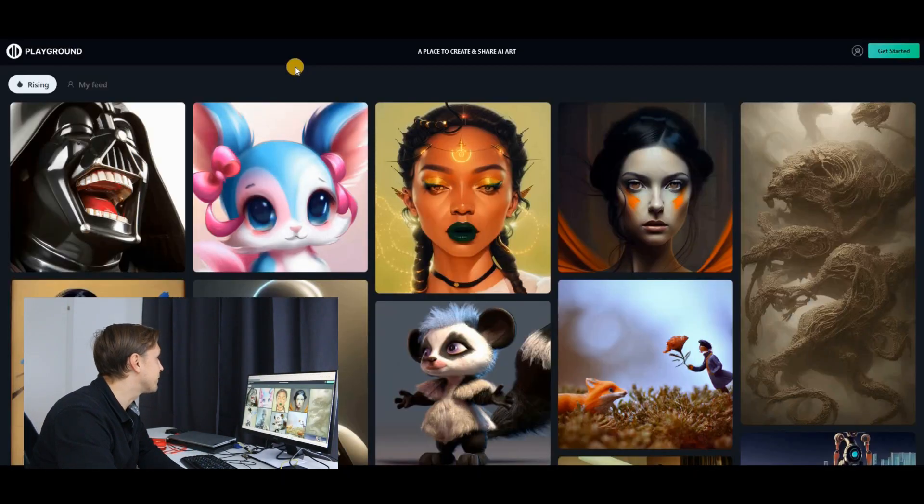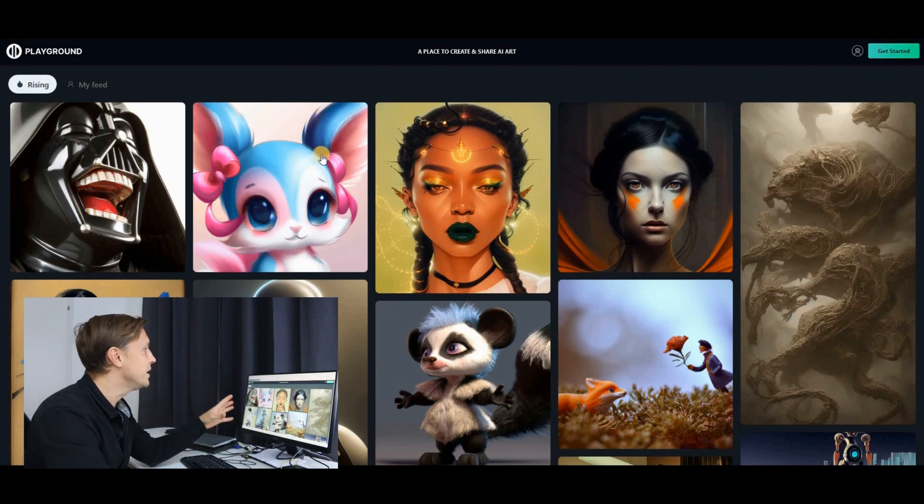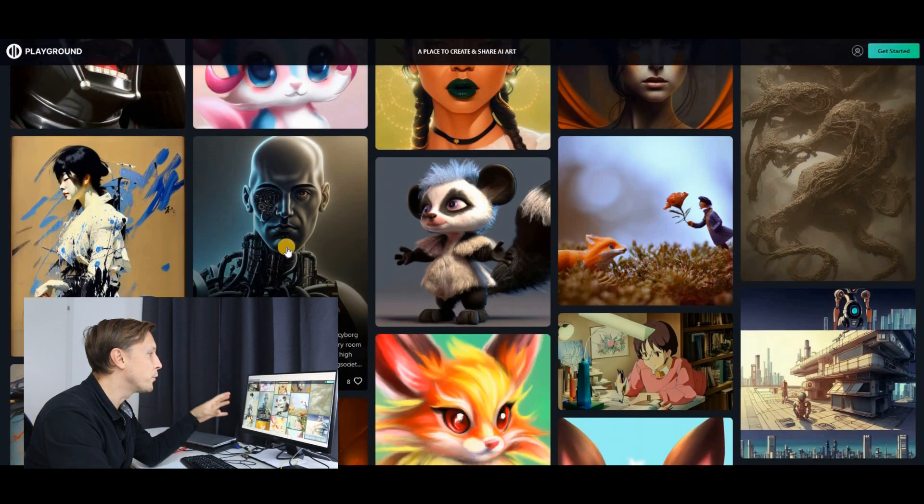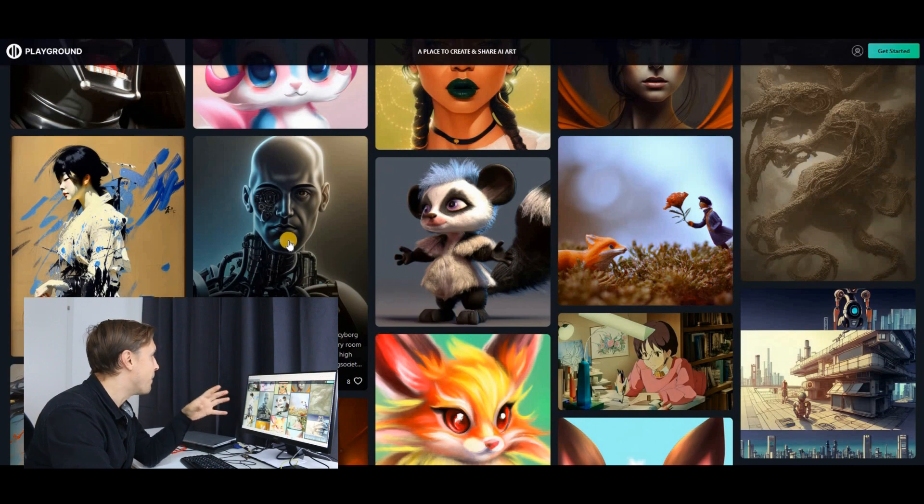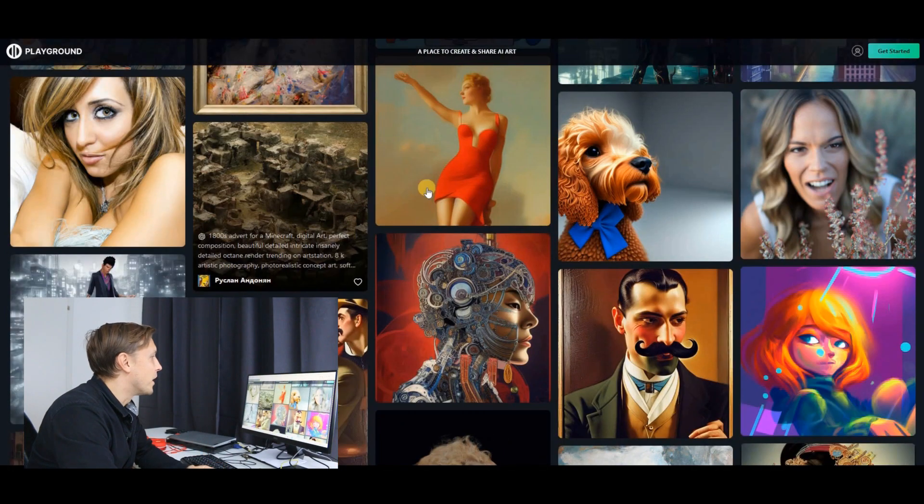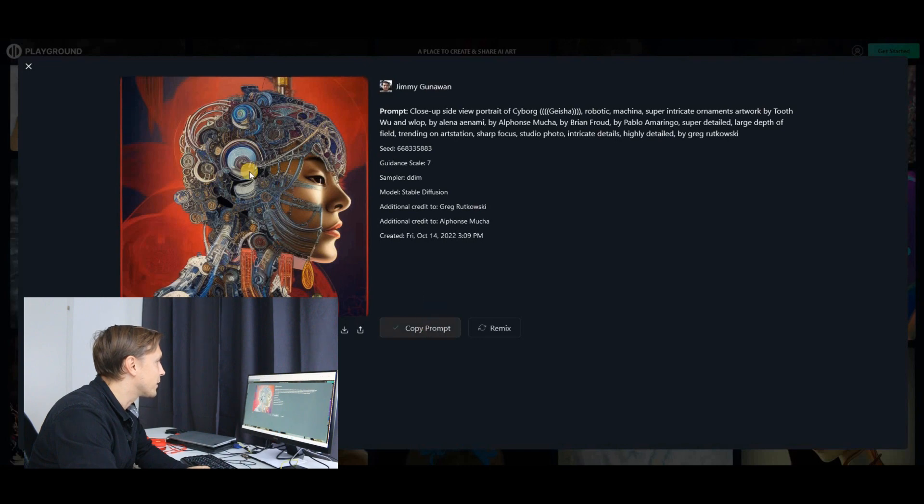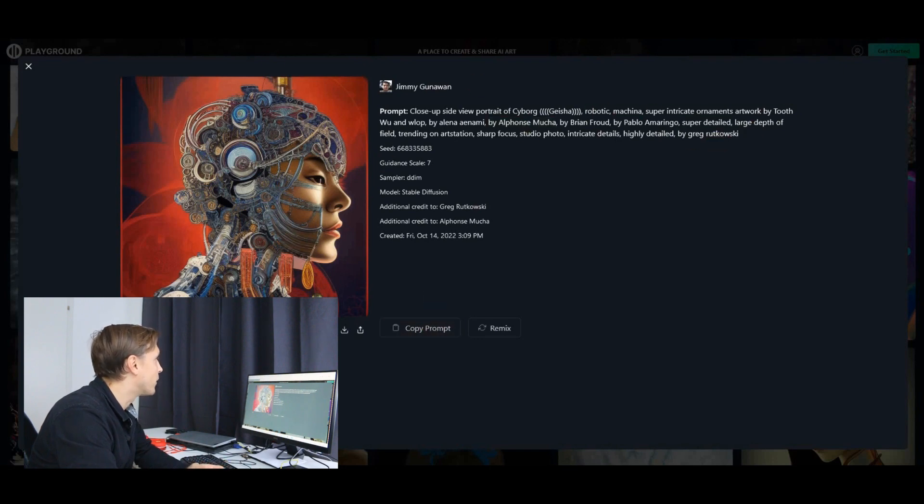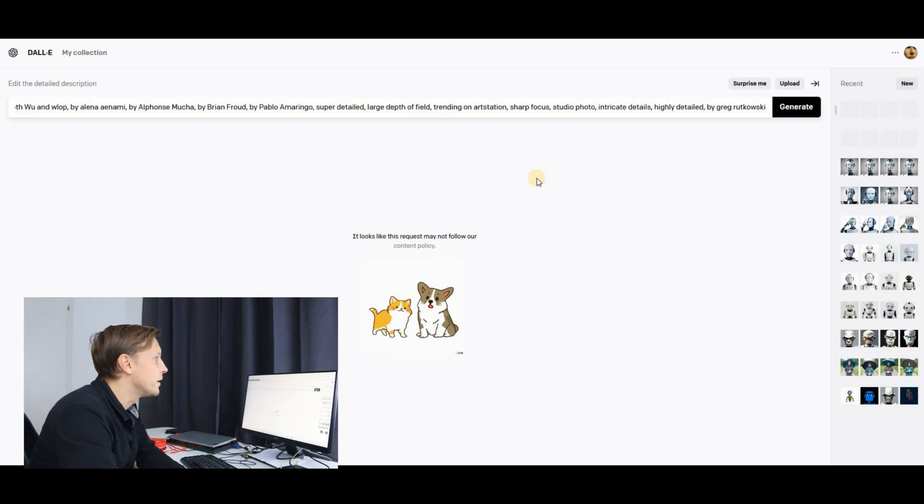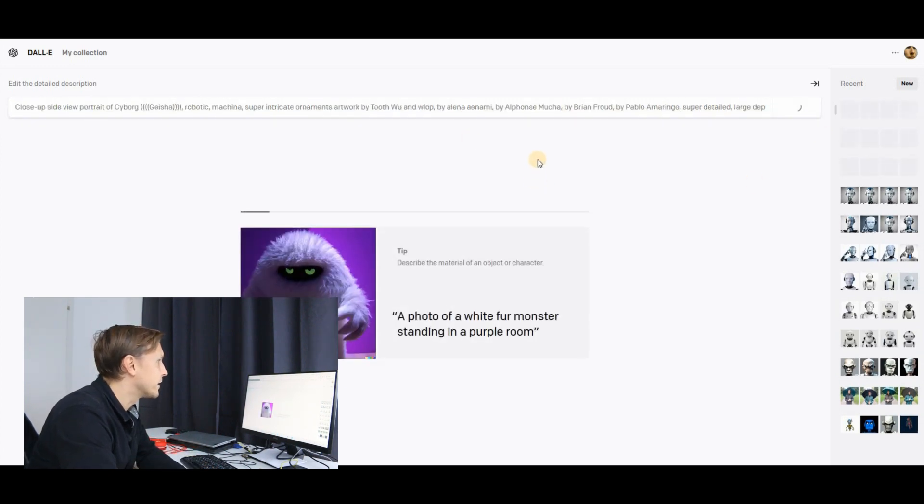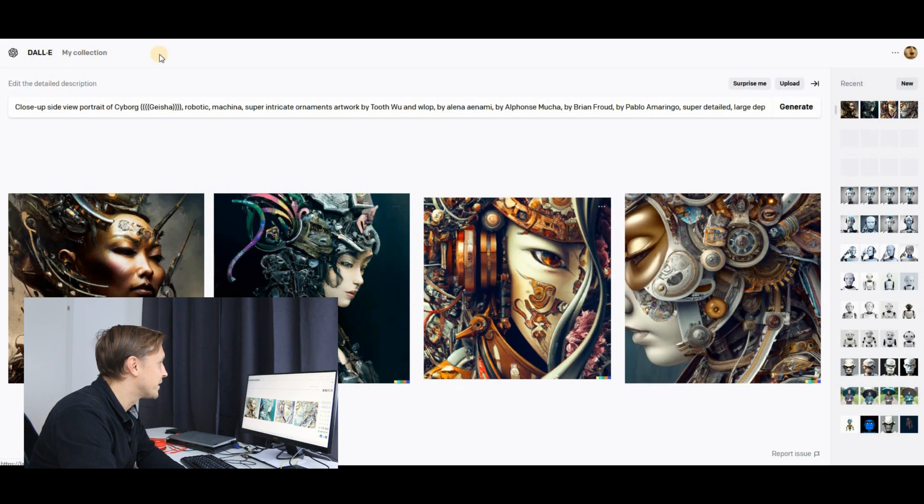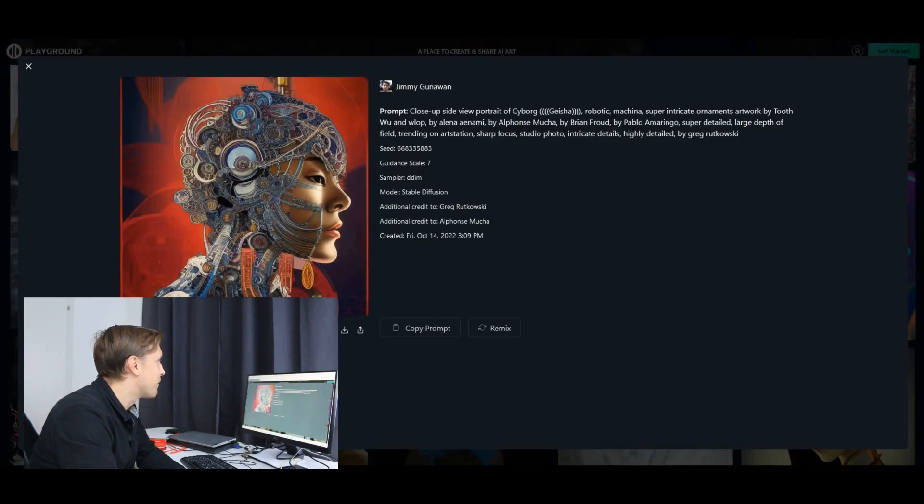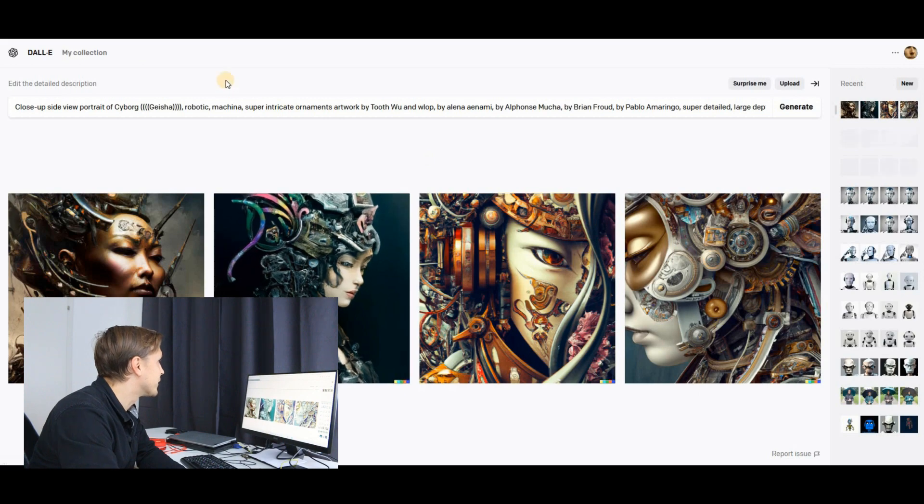There is the site playgroundai.com where you see amazing AI art which was also created by DALL-E. So what I can do now, I can click on a picture here. I click on copy prompt. I like this picture. So I get the prompt. I just type in here in DALL-E. I click on generate and it produces similar pictures than this picture I have found here.